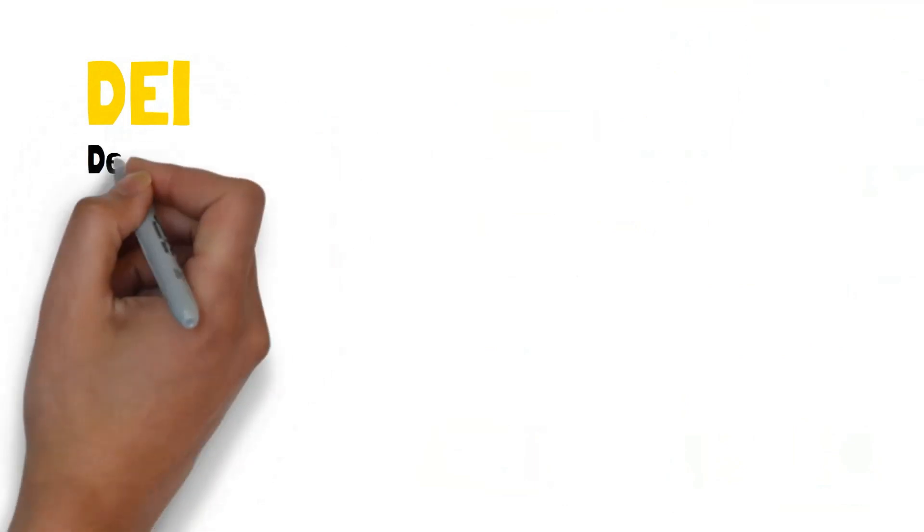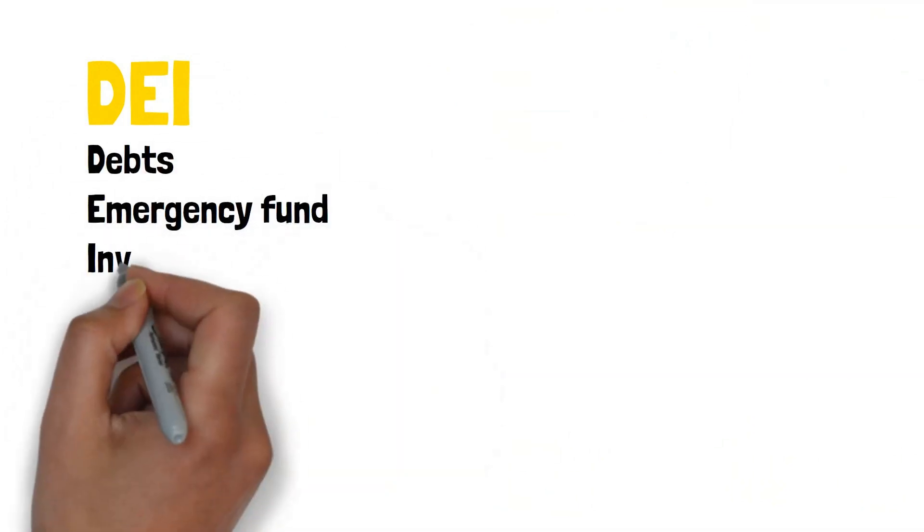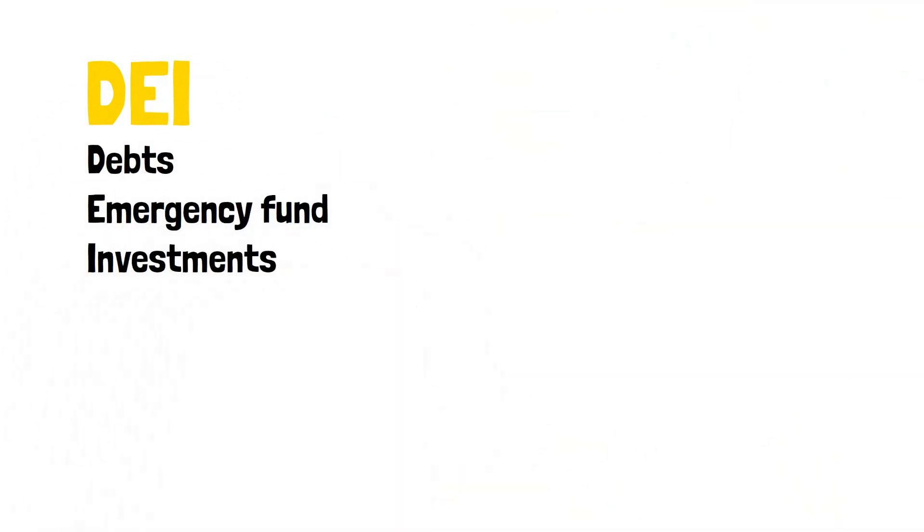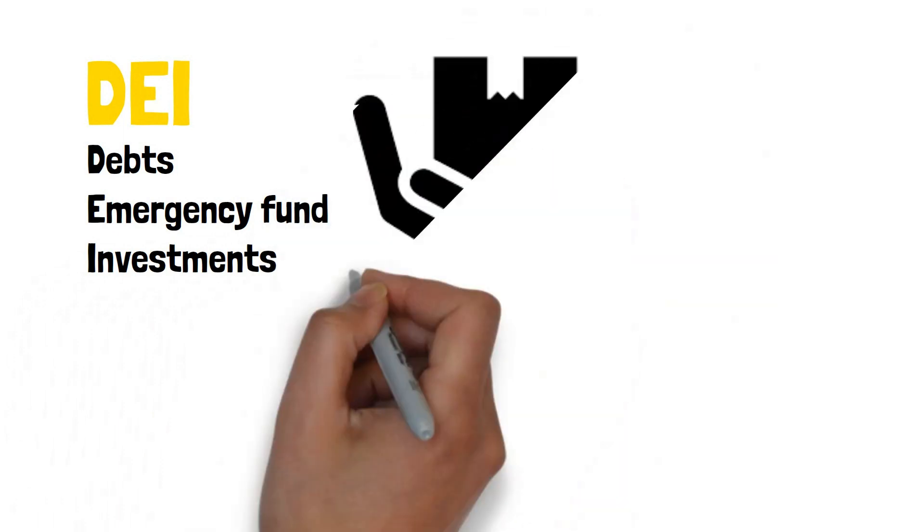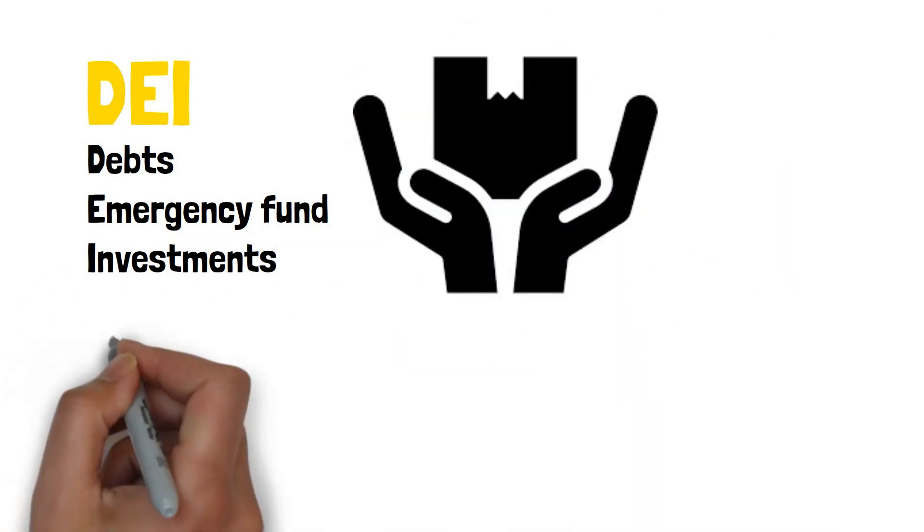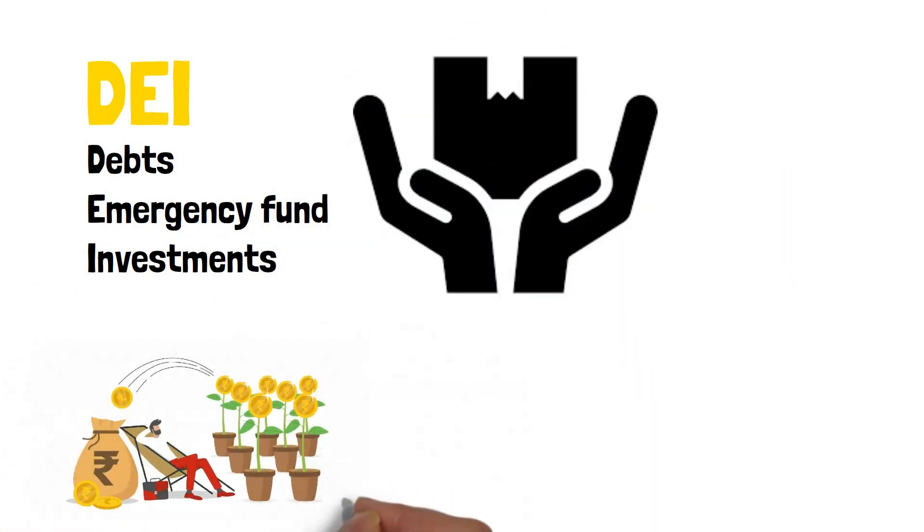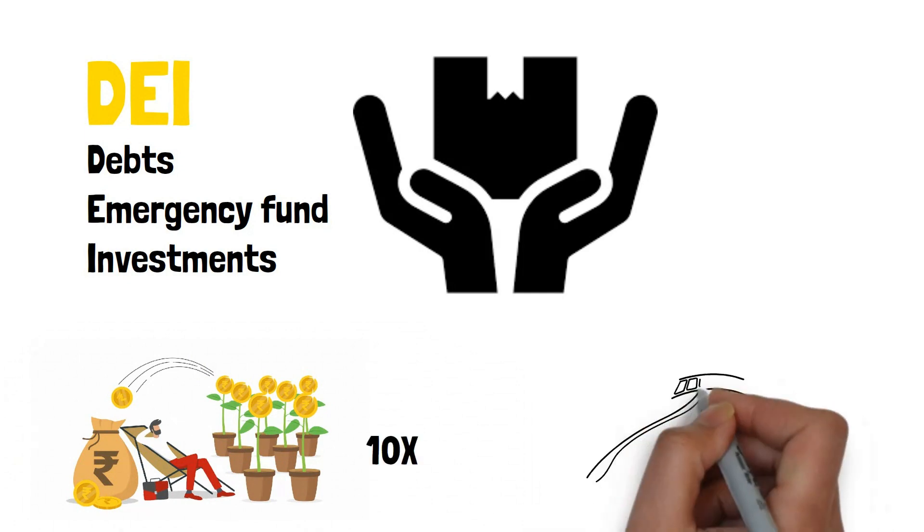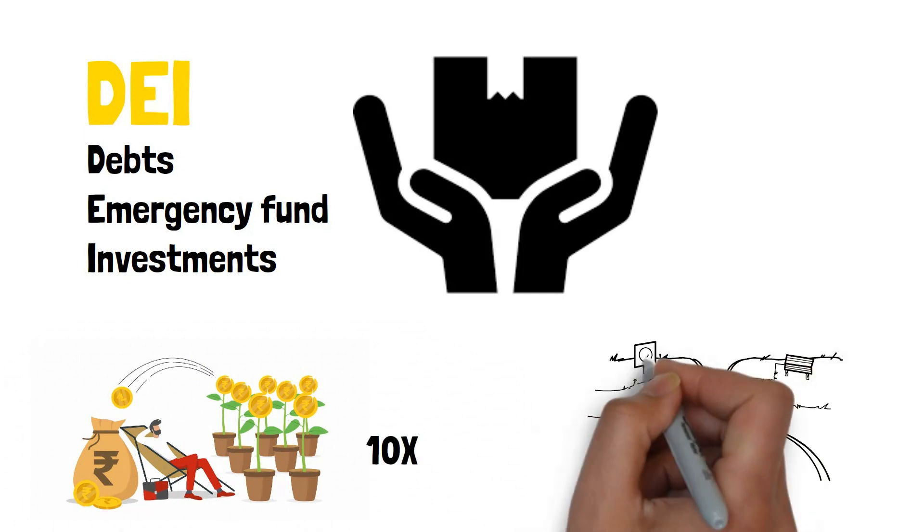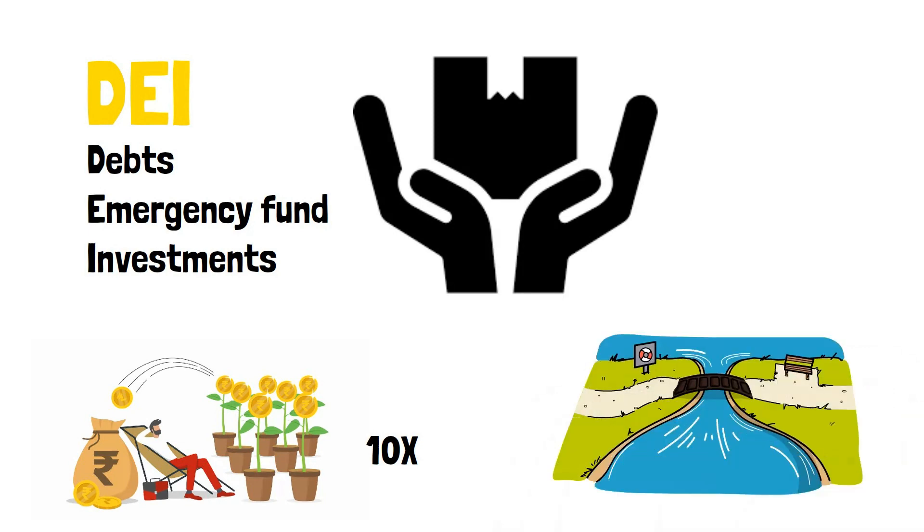DEI stands for debts, emergency fund, and investments, and if you can get a handle on each of these three areas of your finances, there's no doubting the fact that your financial life will become ten times better. So let's dive into which to focus on first and how to address each one.